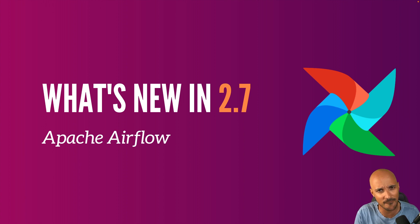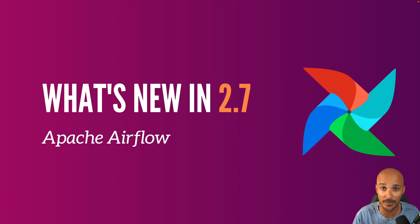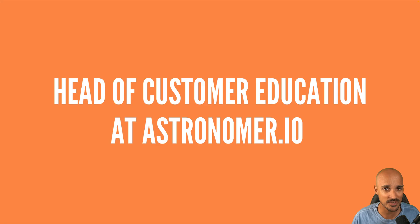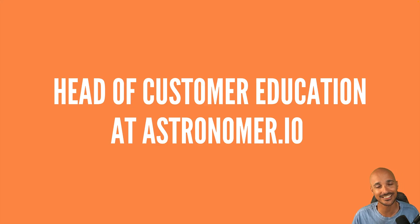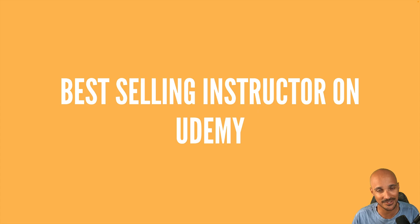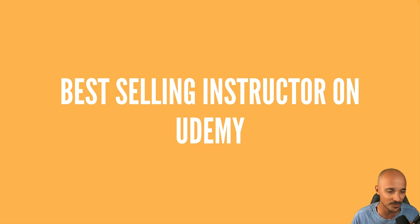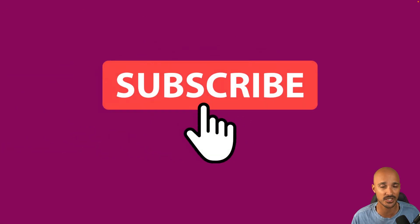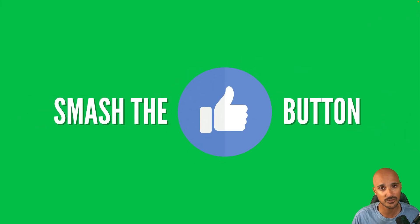Hi and welcome in this new video. I'm very happy to see you here because you are about to discover the new features of Airflow 2.7. My name is Marc Lamarty, Head of Customer Education at Astronomer, best-selling instructor on Udemy. If you don't want to miss any videos about Airflow, don't forget to subscribe to my channel and smash the like button.